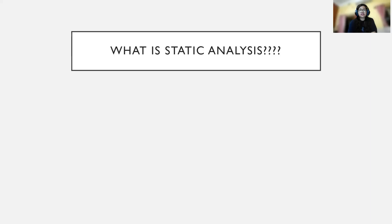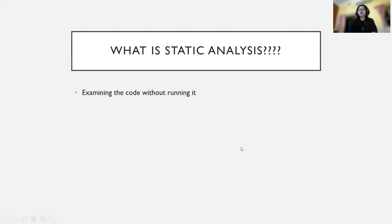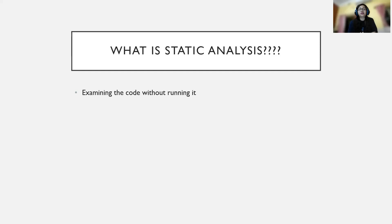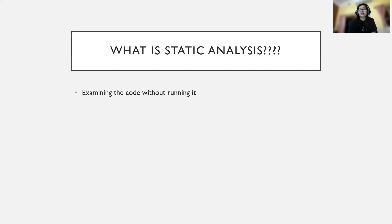As we discussed before, static analysis is nothing but analyzing the code, analyzing the malicious file without running it. Whatever information or details we can extract from that malicious file without executing the code, that is static analysis. We are analyzing the file while it is completely static.